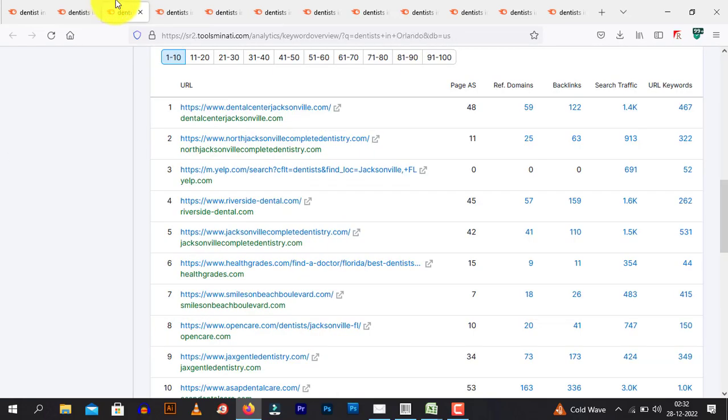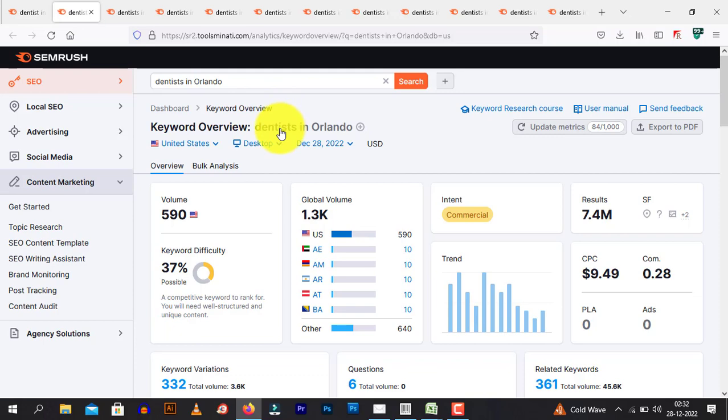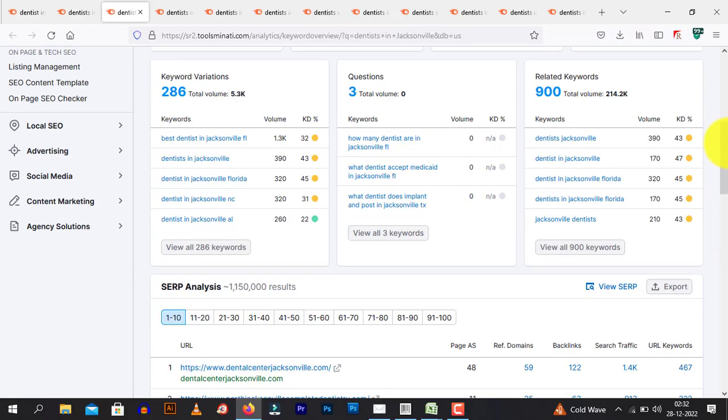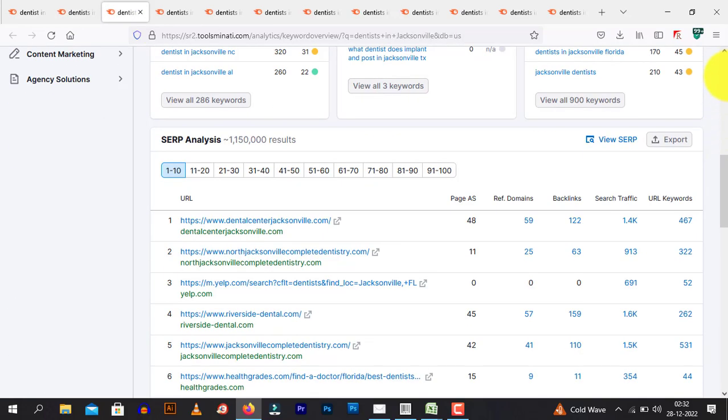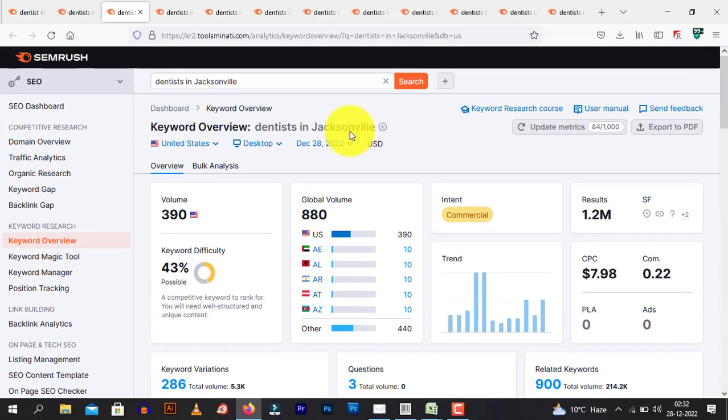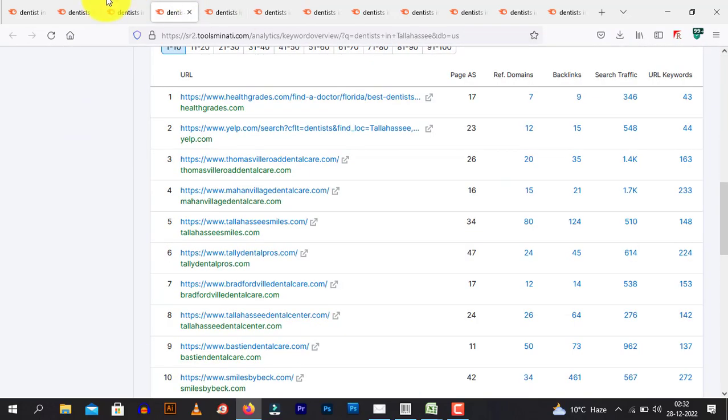Like, simultaneously, you see, search for dentist in Orlando. Dentist in Jacksonville, like this.